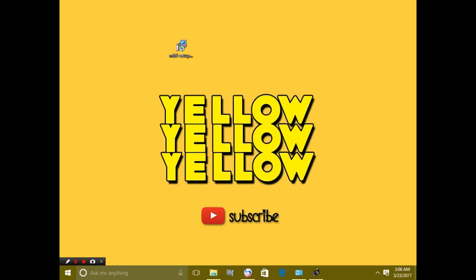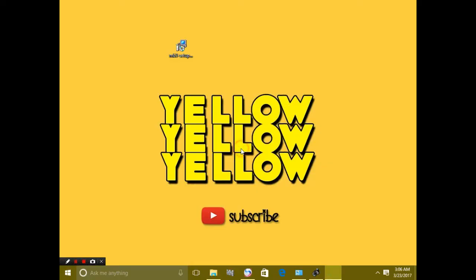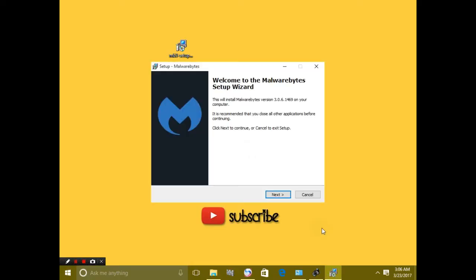After that, you have to install this file, and it is called Malwarebytes. Make sure you have disconnected the internet because it does not work when your computer or PC or laptop is connected to internet.